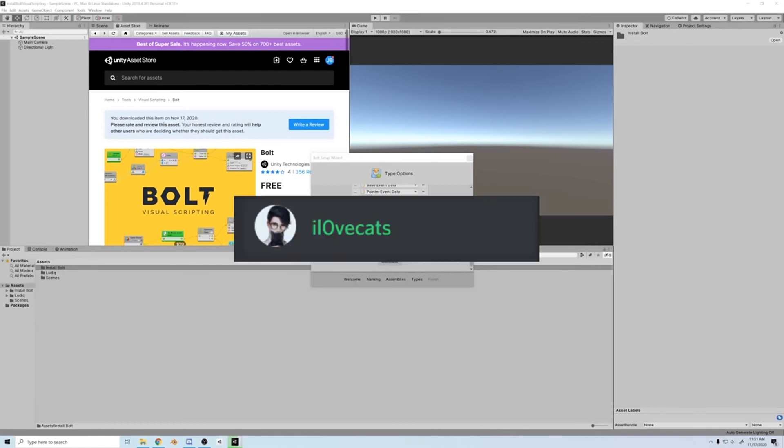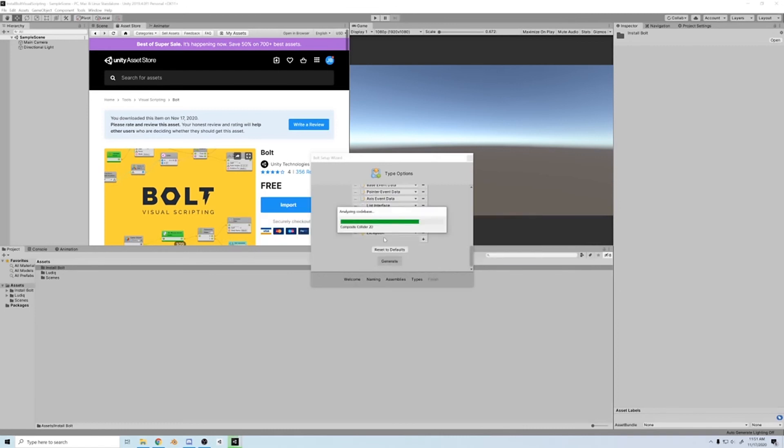Thanks to ilovecats on my discord for the suggestion for this video. Join the discord if you want to be part of the community, and don't miss the next tutorial where we make a small game in 10 minutes using Bolt. See you soon.